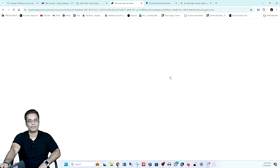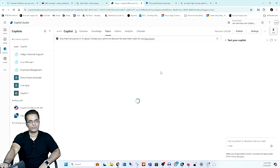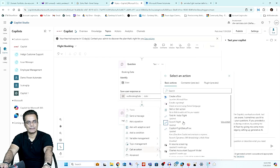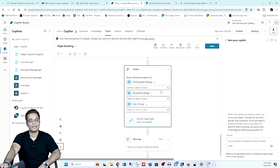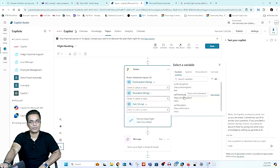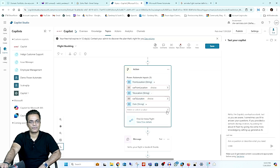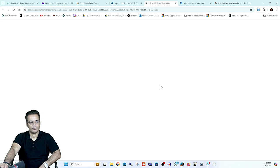I'll refresh again to get the correct name. Once it's ready, I'll click the plus button, go to 'Call an Action', and now we can see 'Find Air India Flight'. I'll select it, and you can see all three inputs that need to be assigned. For 'From Location' in Power Automate, I'll assign the 'Where From Location' variable; for 'To Location' I'll assign 'Where To Location'; and for 'Date' I'll use the Booking Date.